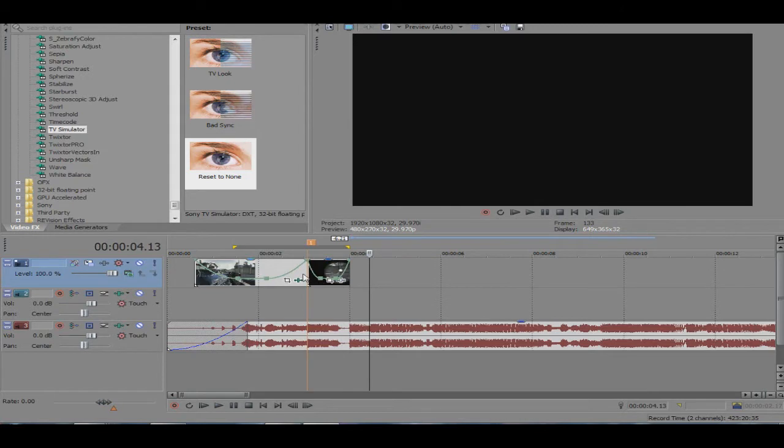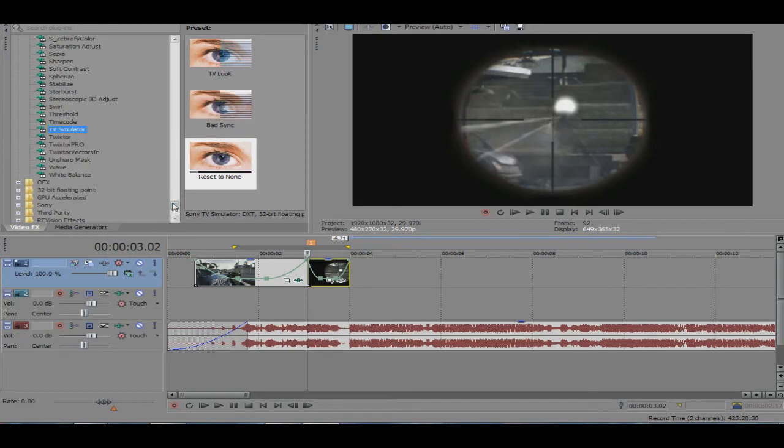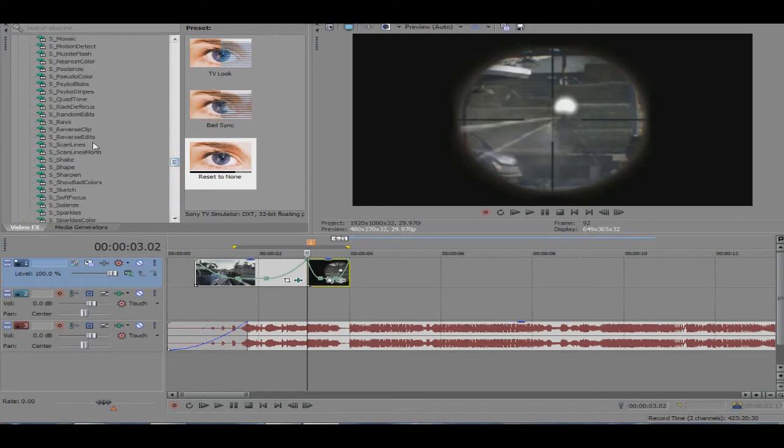Just looks very nice. Okay, and for my other type of TV simulator which I'm about to show you, wait, first of all let's go ahead and add in some S Shake. S Shake always looks so great on these type of TV simulator effects. Well, it always looks great on everything.